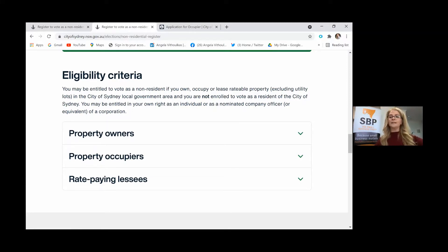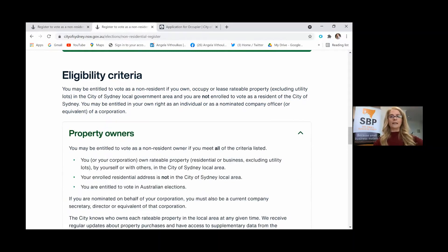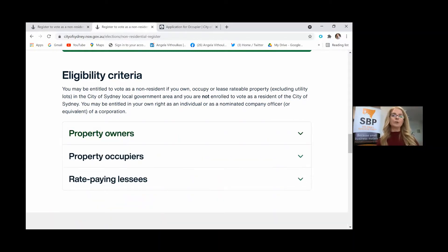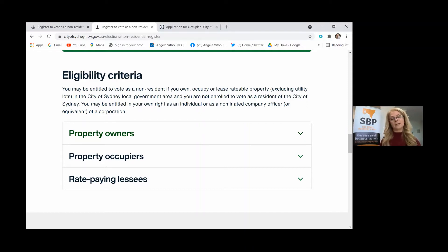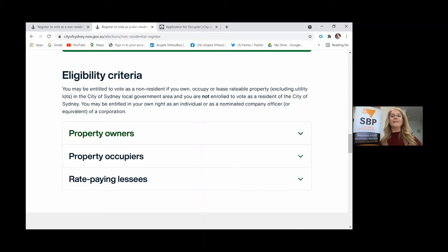The first is as a property owner, and if you do the drop-down menu it'll tell you what that means. In simple terms, if you have an investment property, whether it's residential or commercial, you have the ability as a rate payer to be on the roll to vote. You don't have to live within the City of Sydney to be a rate paying non-resident voter.